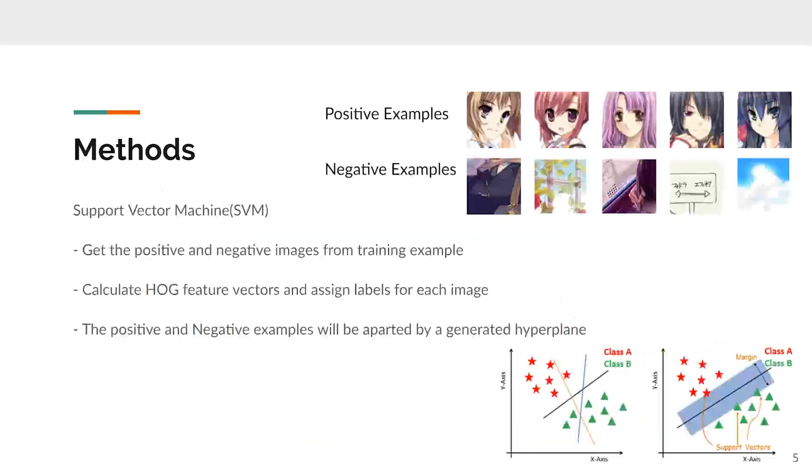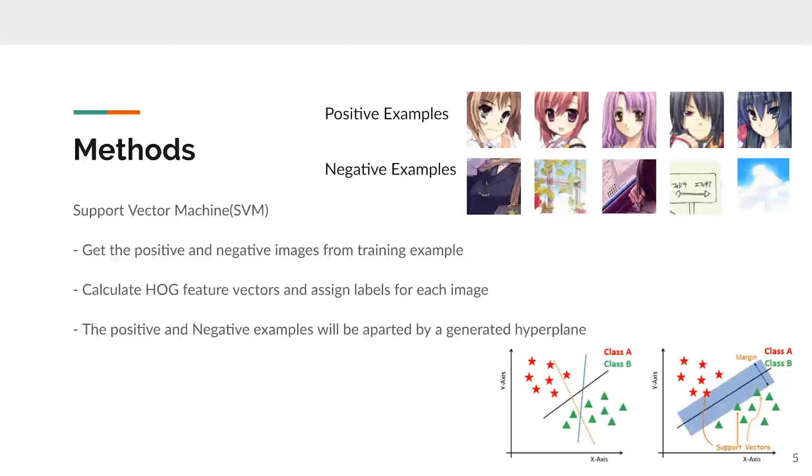Now I'm going to talk about SVM. It's a kind of robust binary classifier. First, we get a positive image from the dataset, then calculate the HOG feature from the previous method. Then, it will find the hyperplane to correctly separate two classes to maximize the margin of the classifier.